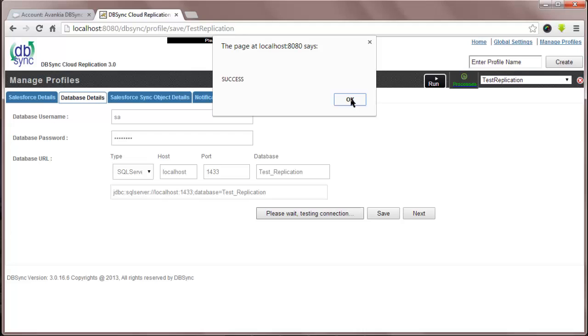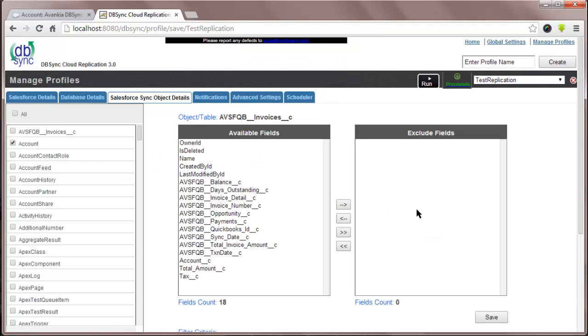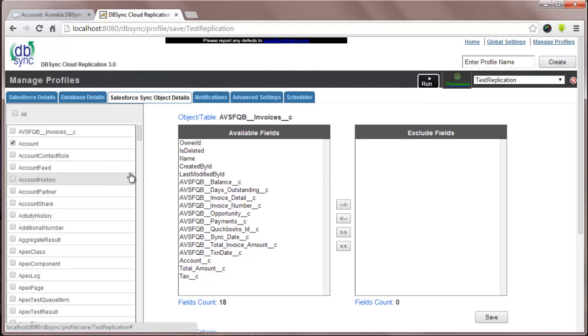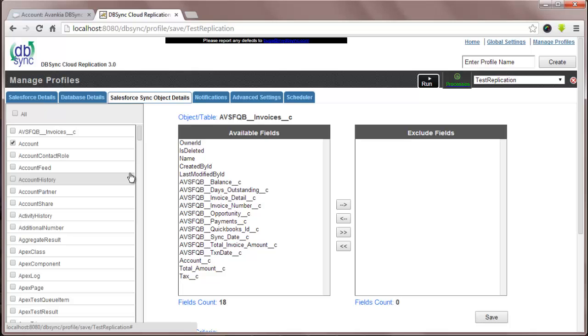In Salesforce Sync Object, you will find all the Salesforce objects that you would like to replicate. Also, you can see all the available fields here.